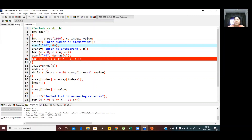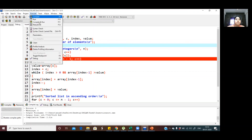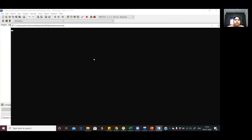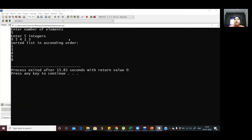I will just show you the execution part. How many elements do I need? I need 5 elements. So I am entering 9, 5, 4, 1, 3 as my array elements. I got the output as 1, 3, 4, 5, 9. In this way insertion sort works. One thing to remember: you compare each element with the previous element. If they are not in proper order, you swap them. If they are in proper order, you move to the next element and compare it with its previous element. Thank you.